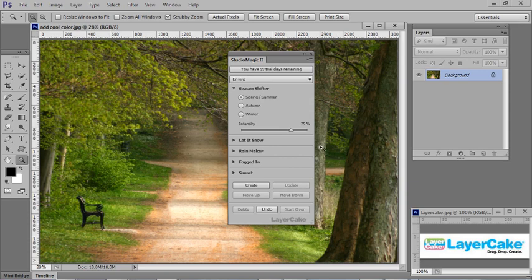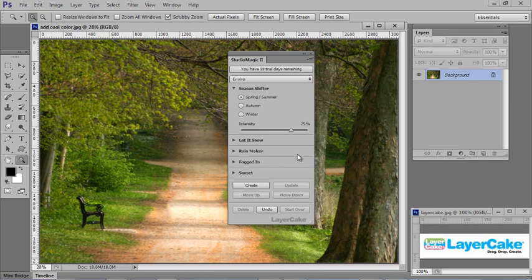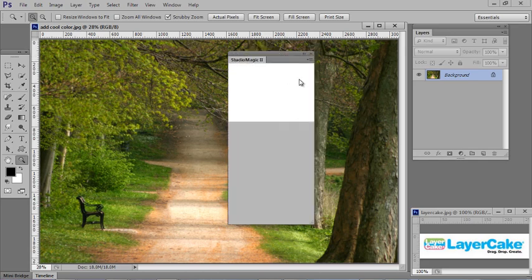Now you can make the panel wider if you put your cursor on the side here. You get the two arrows, you click and you can drag it out. You can also collapse the panel up here if you want to and then bring it back.